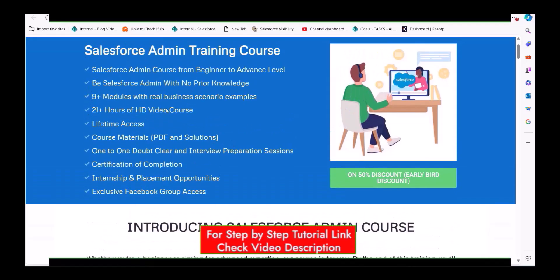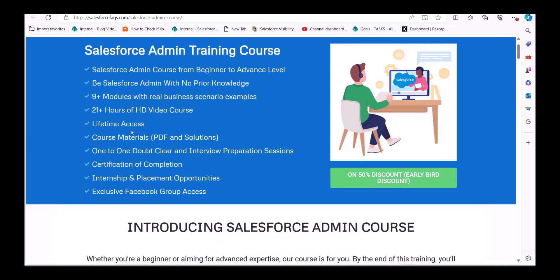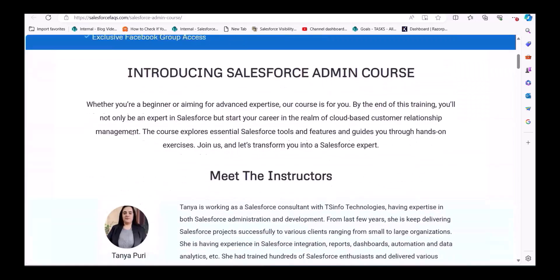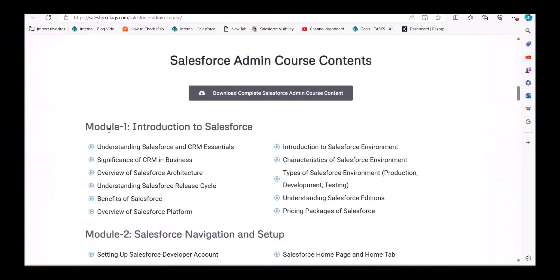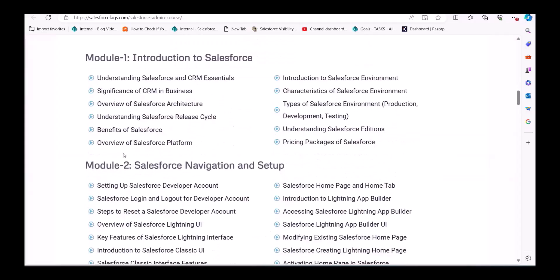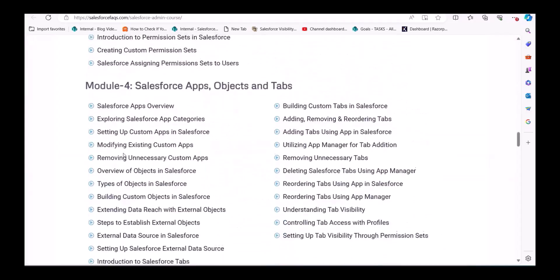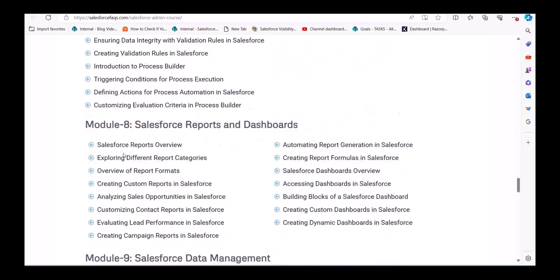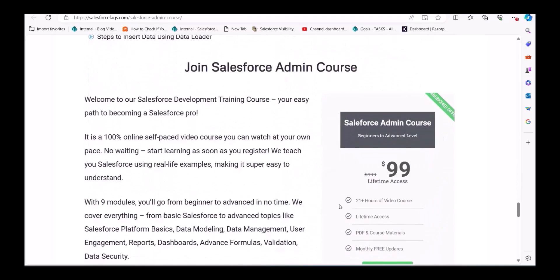This is a beginner to advanced level Salesforce course with nine-plus modules and 20-plus hours of video content. You will also get PDFs and a certification after completion. There is also an offer for 50 percent discount for early birds. If you subscribe right now, you only pay 99 dollars instead of 199.